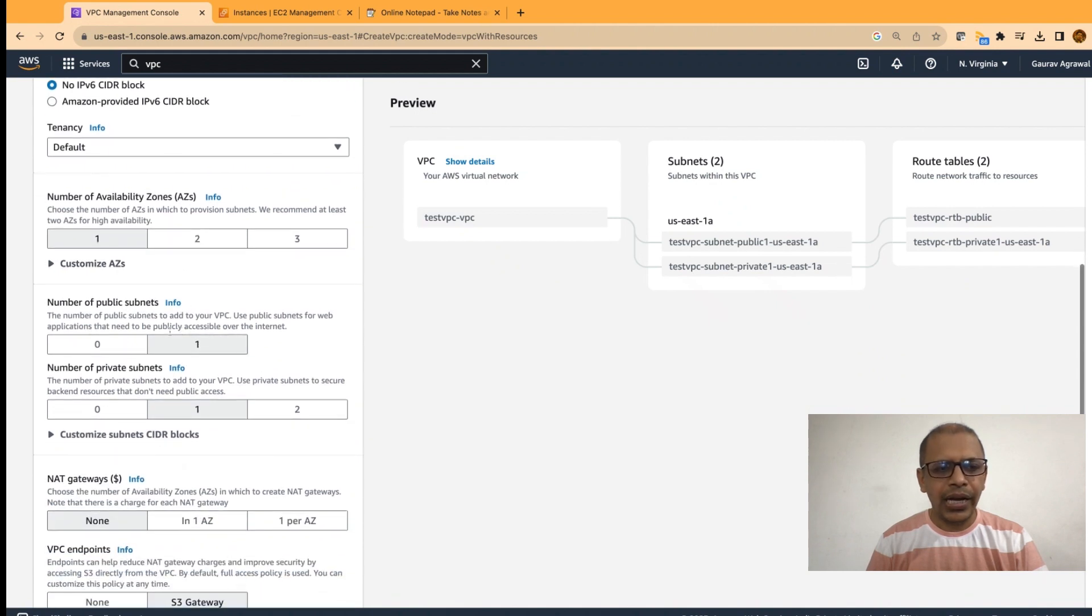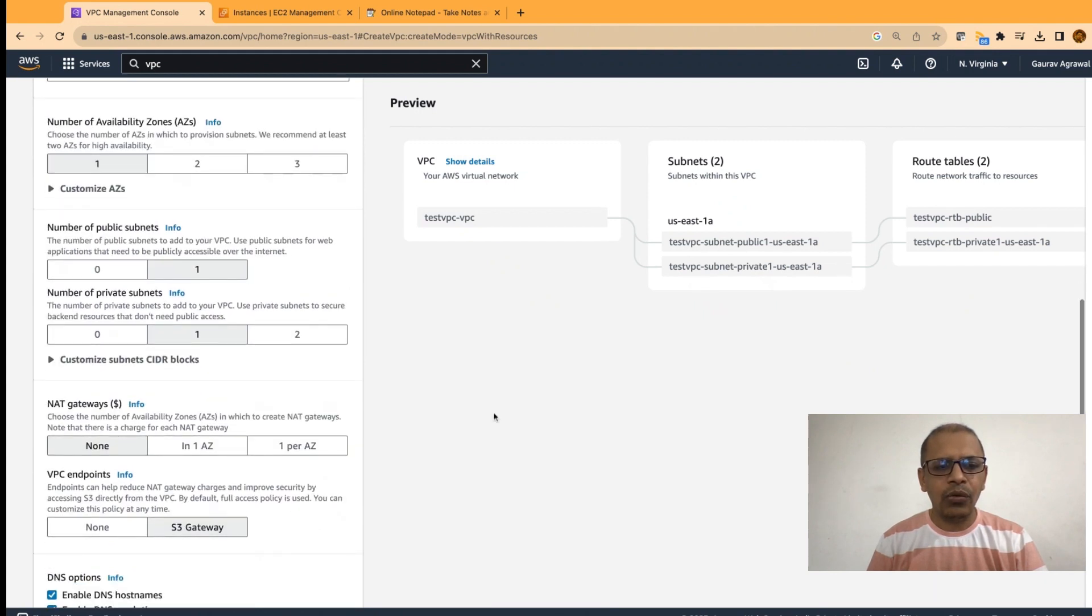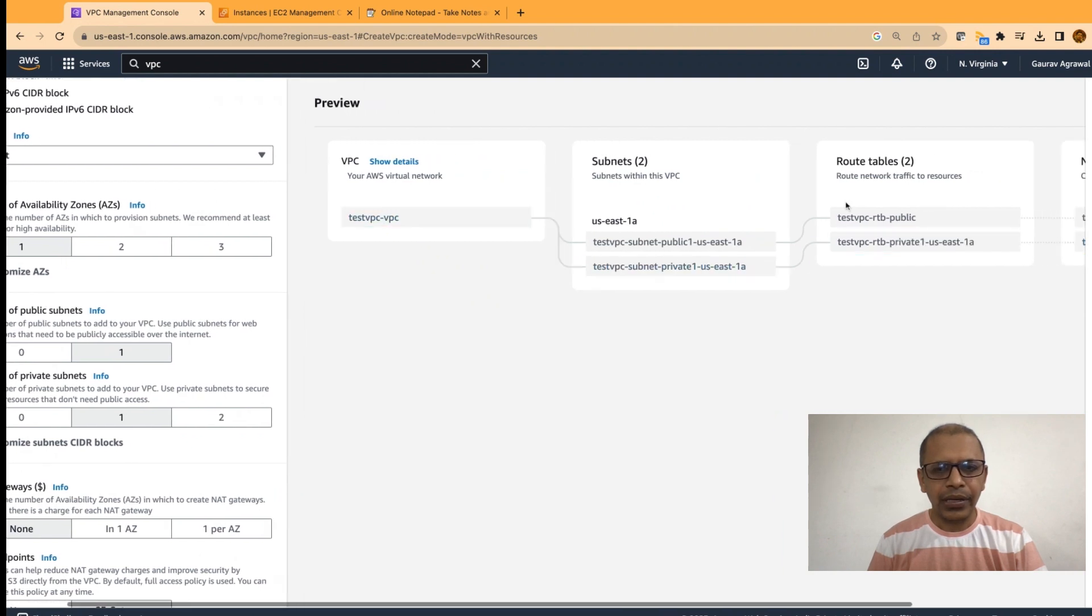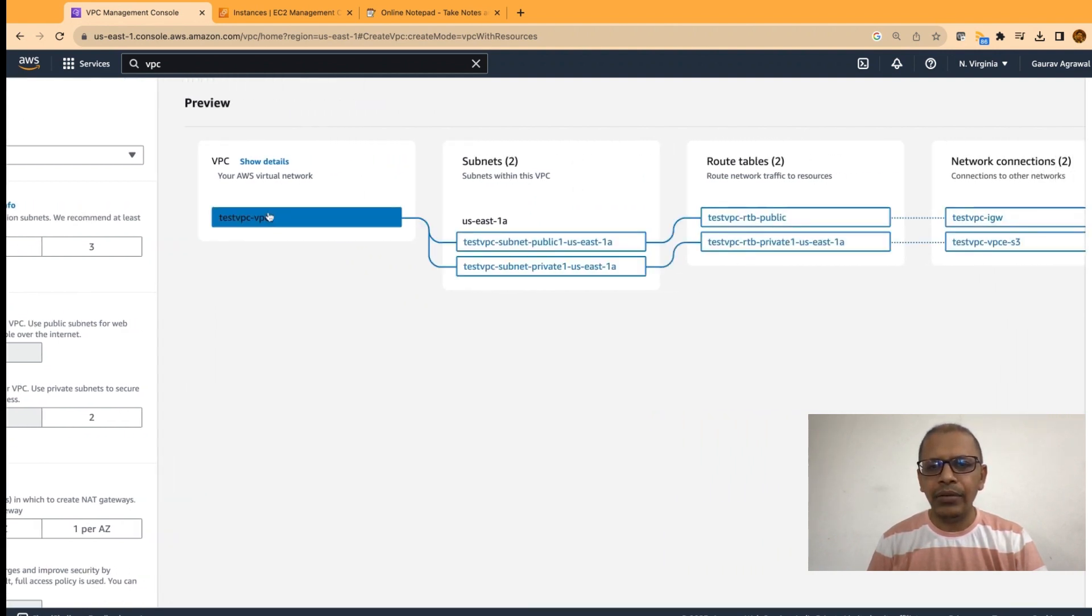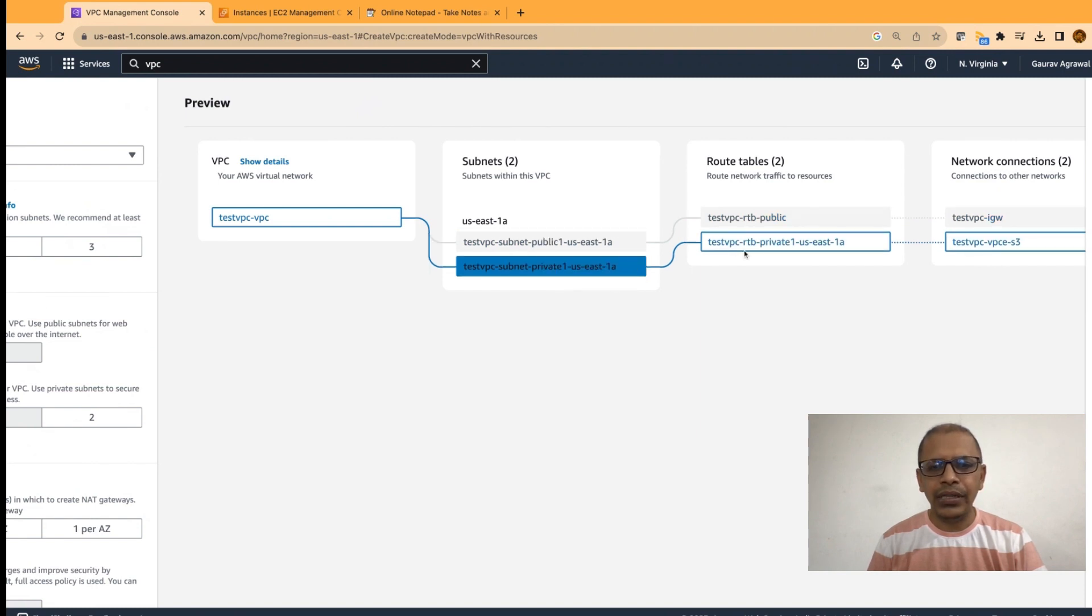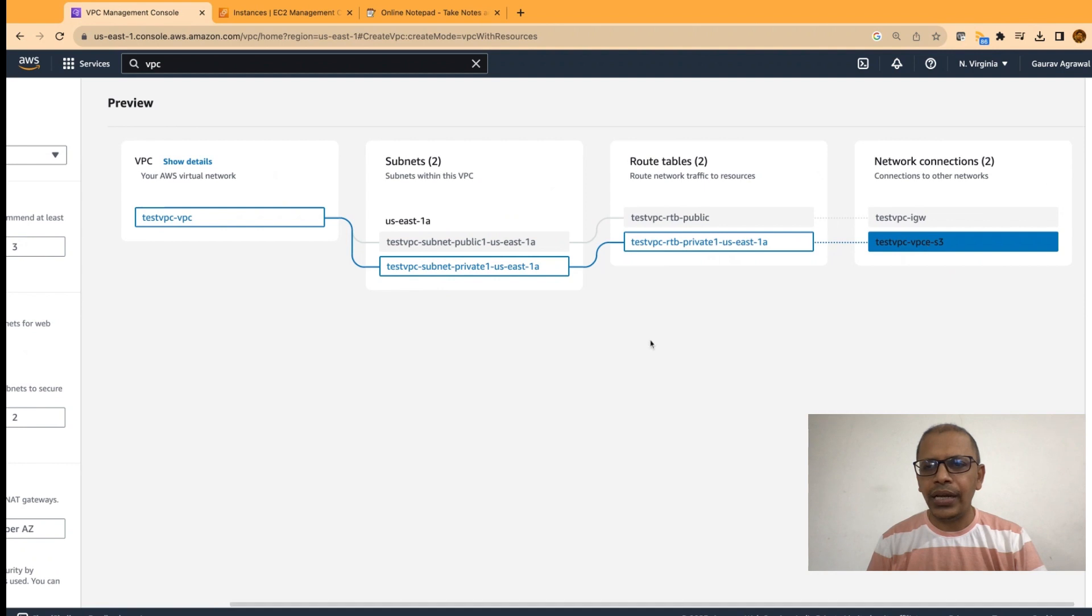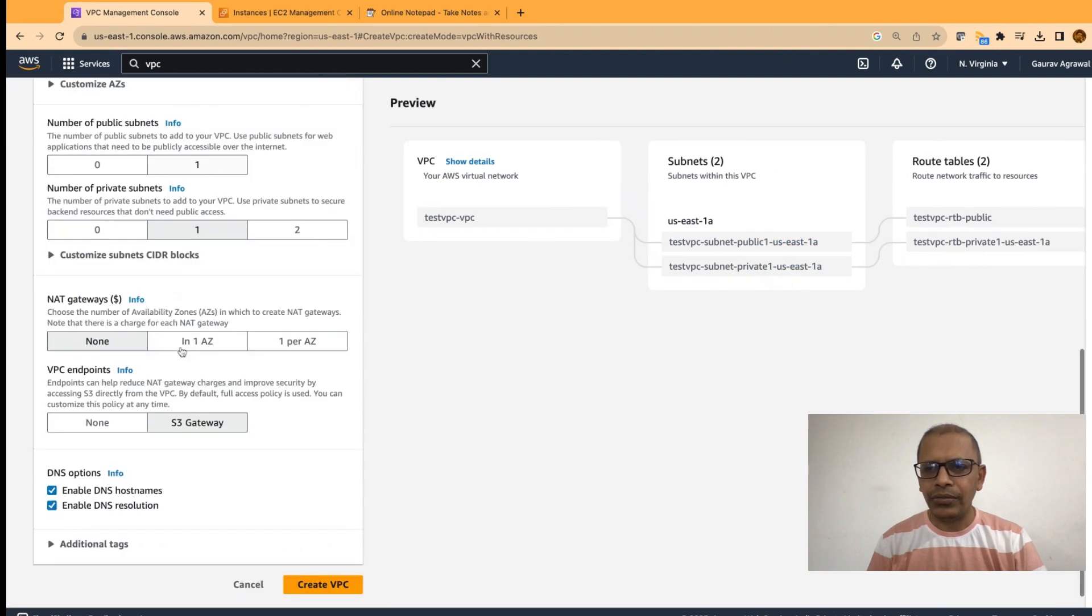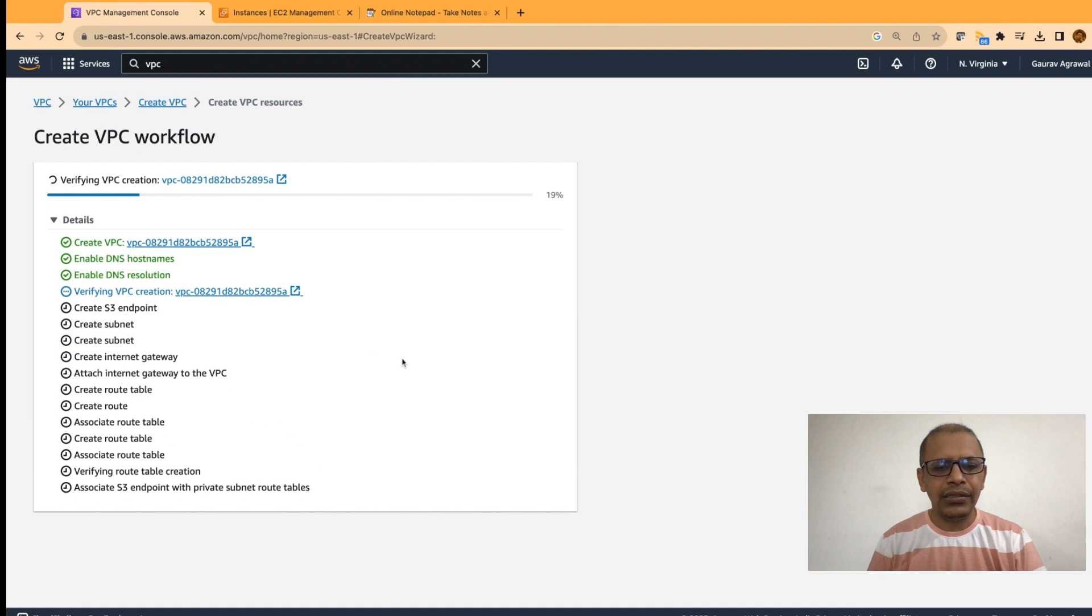We will give it a name test VPC and we will have to specify how many availability zones we want to use. I will say one and how many public and private subnets you want. I will select one public and one private subnet. If you look at this particular diagram, it will show you the same thing. One VPC with one public, one private subnet, a routing table and network connection. So, let's go ahead and create this VPC.